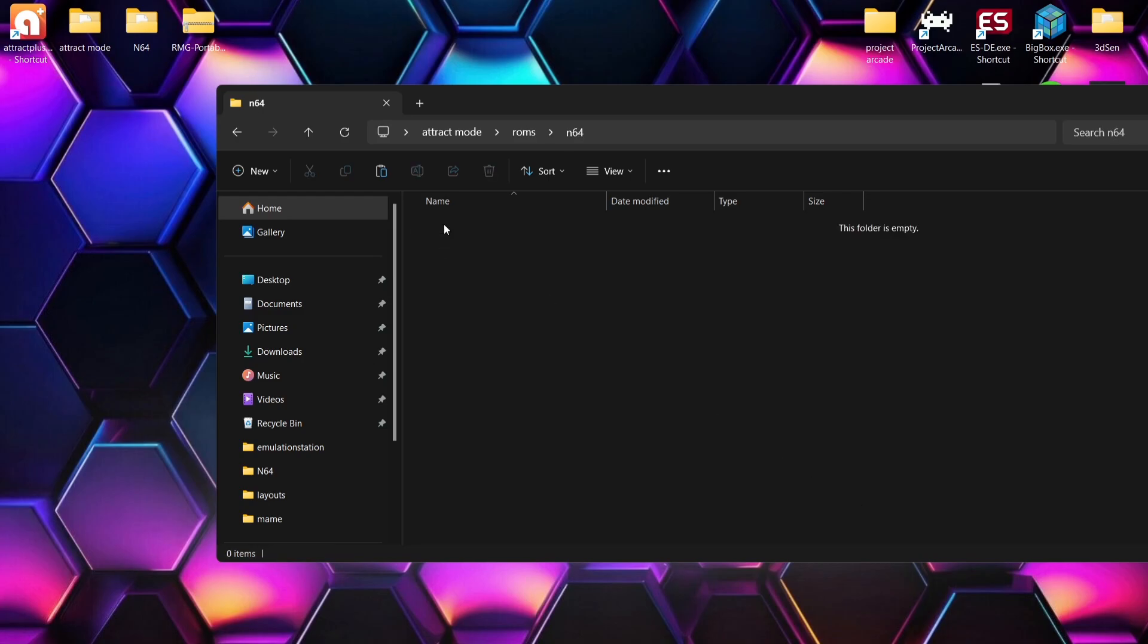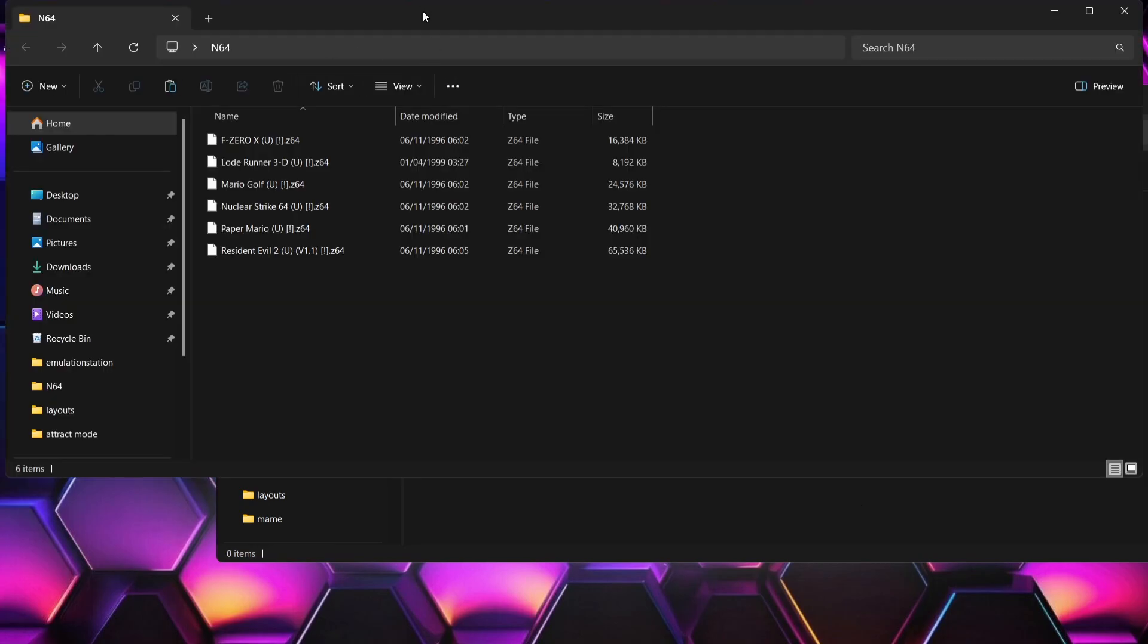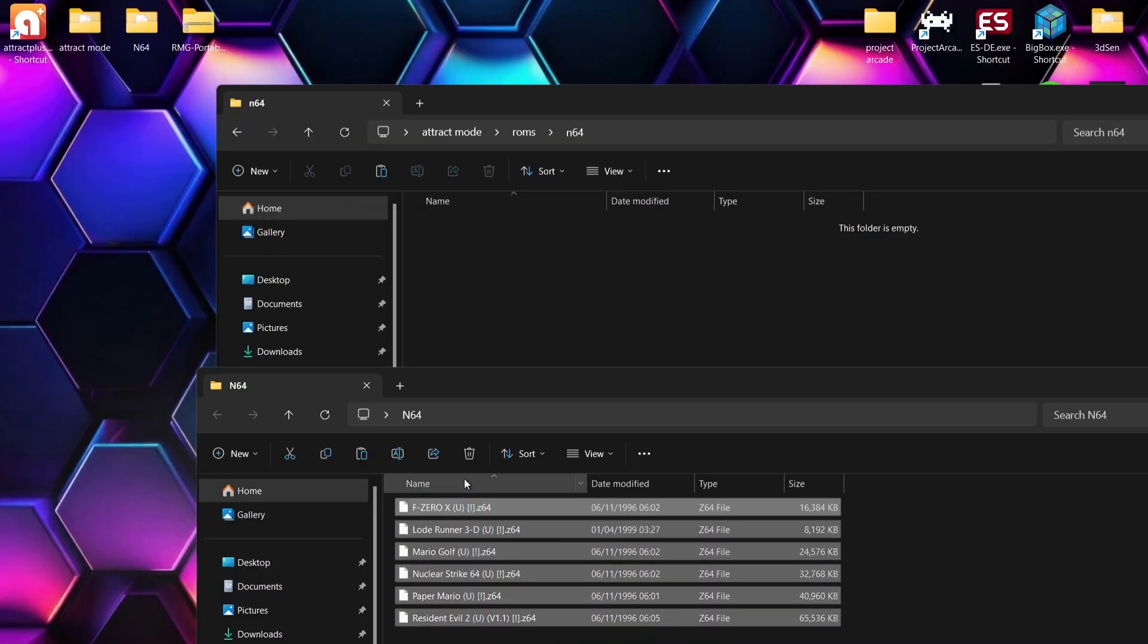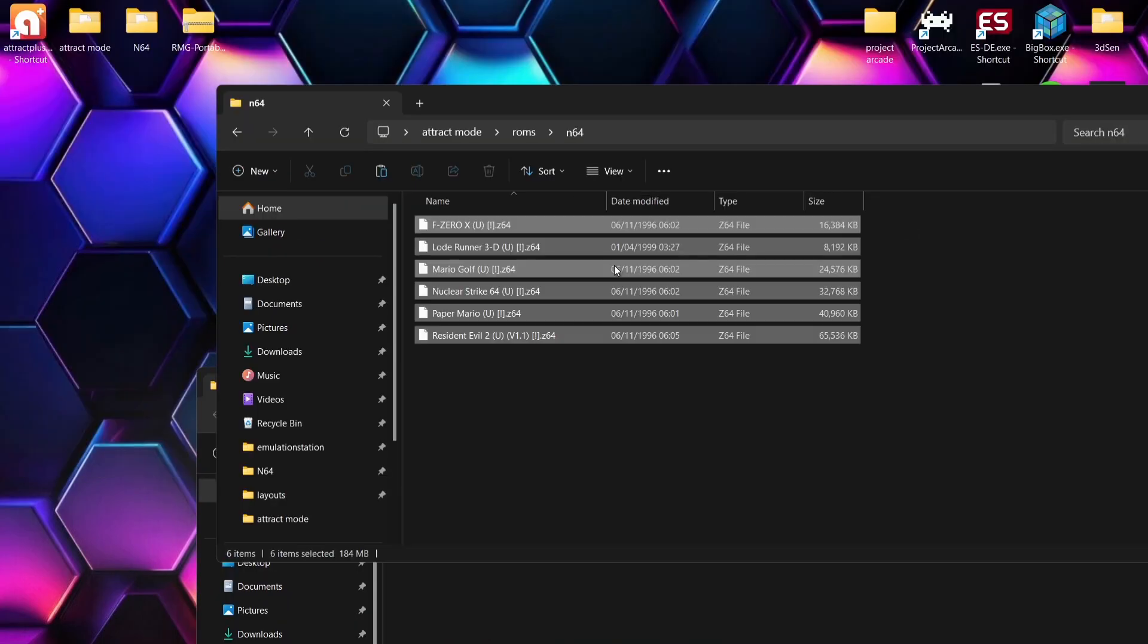If I go into that folder, I'm going to drag and drop a few N64 games inside. As you can see, these are in .z64 file extension and they're going to work really well.